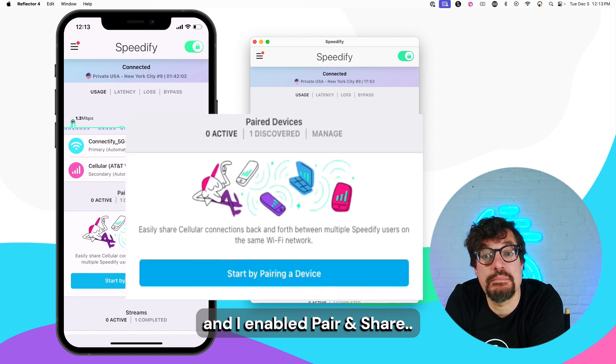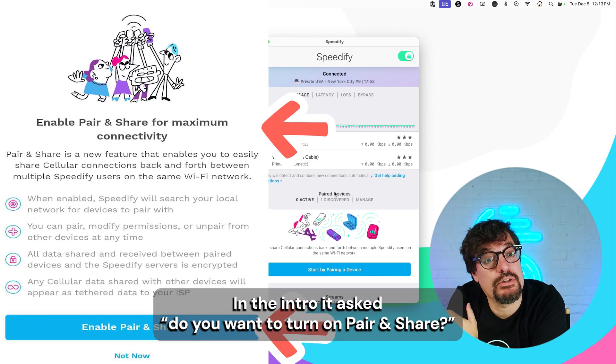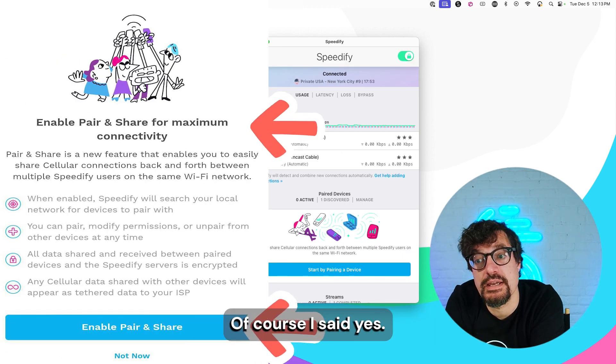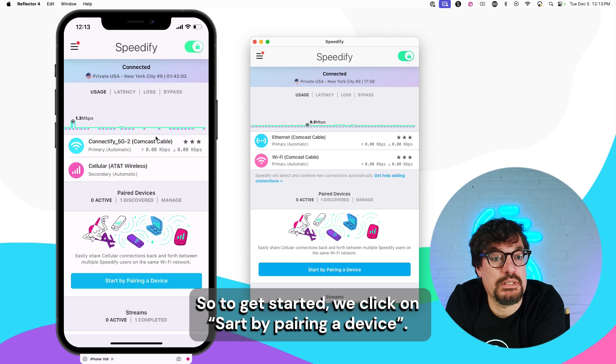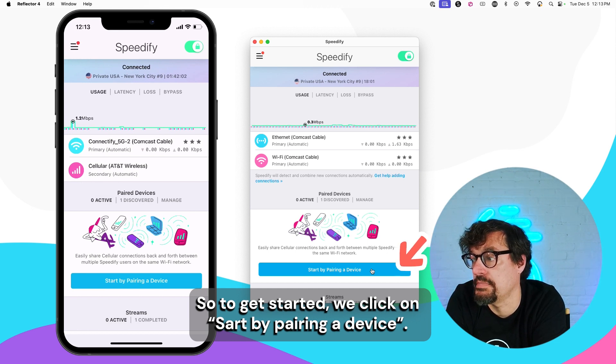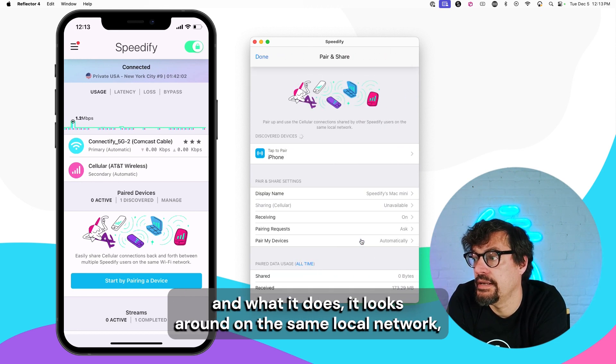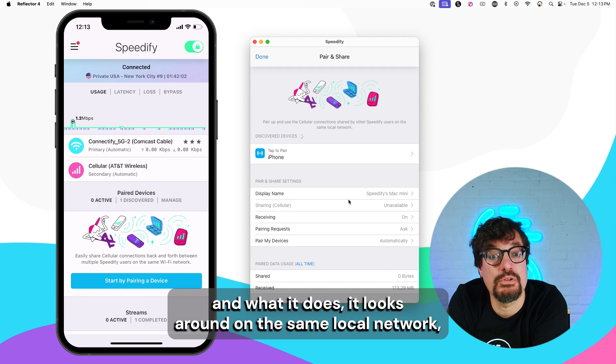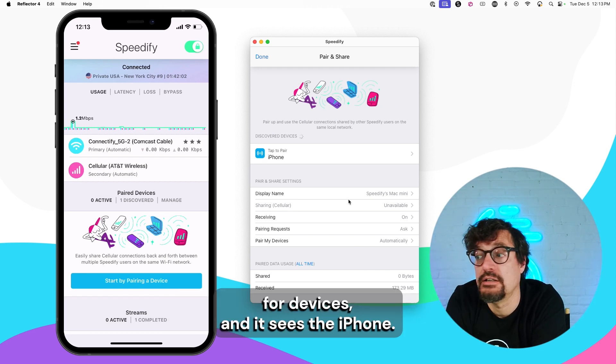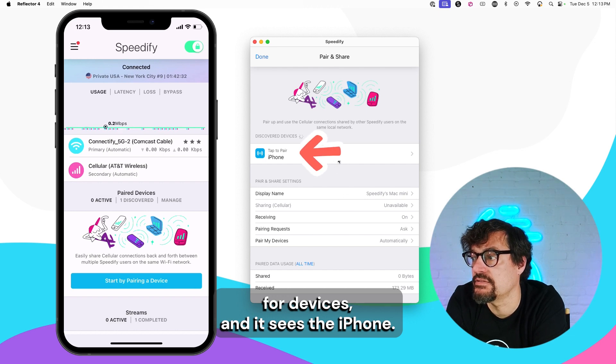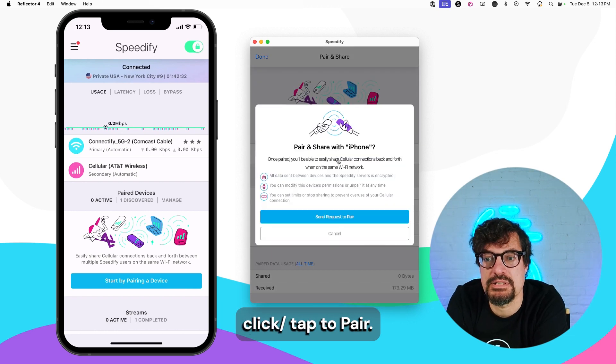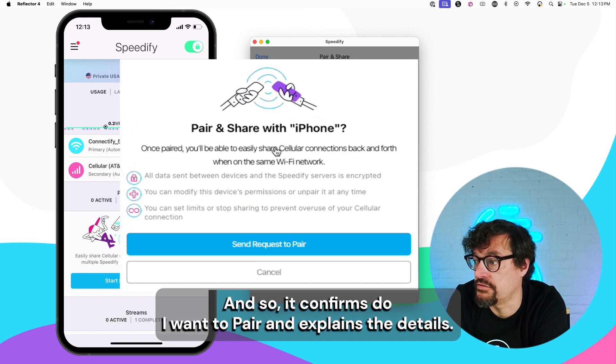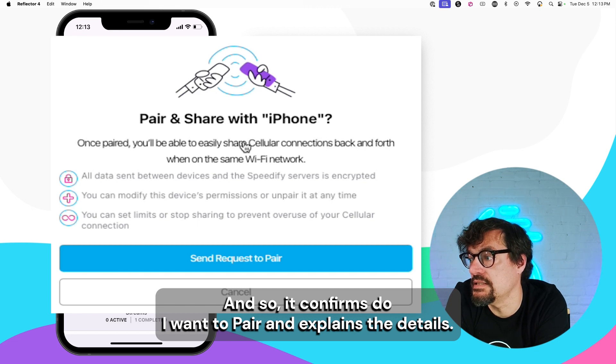And I enabled parent share. In the intro it asked, do you want to turn on parent share? Of course, I said yes. So to get started, we click on Start by Pairing a Device. And what it does, it looks around on the same local network, usually Wi-Fi, for devices. And it sees the iPhone. Click Tap to Pair. And it confirms, do I want to pair? And it explains the details, right?